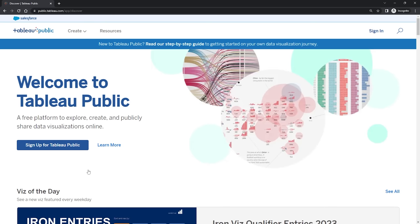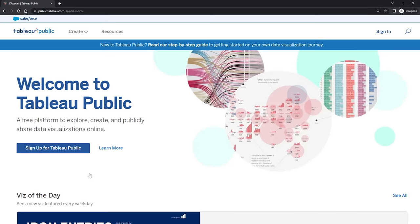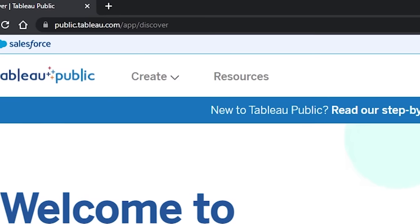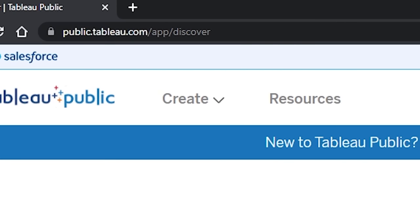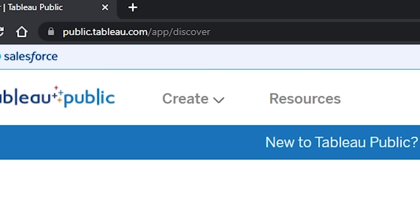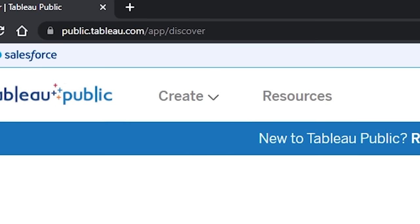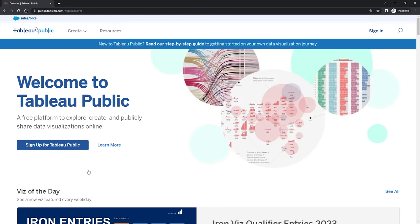And this lands us on this page here, which you can see is essentially its own site at public.tableau.com. So just good to know in case they change the way the site looks between me recording this and you viewing it. You can always head straight to that URL instead.